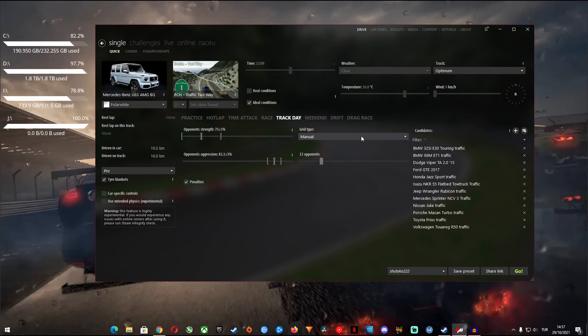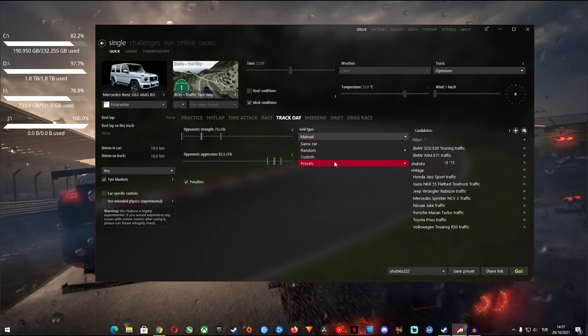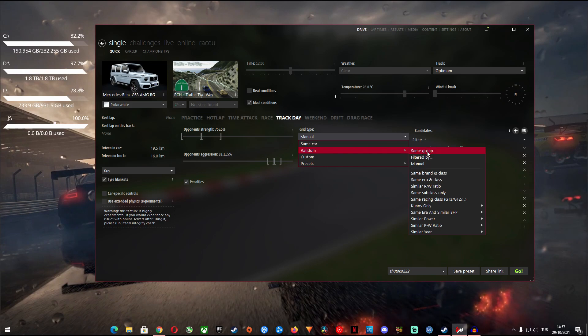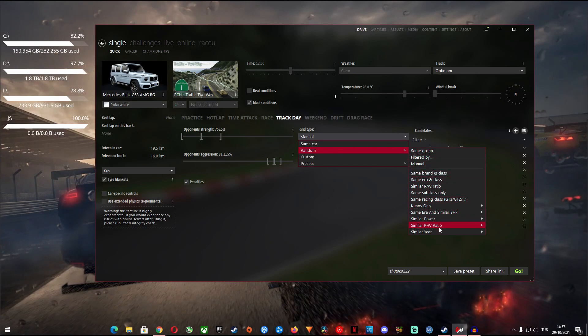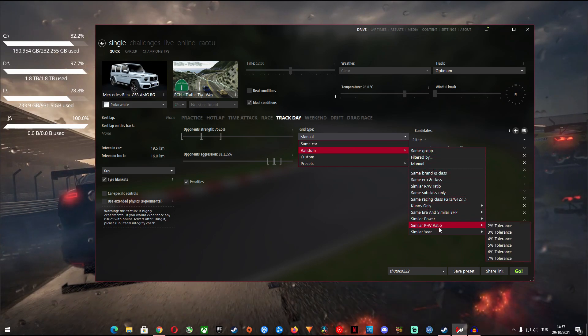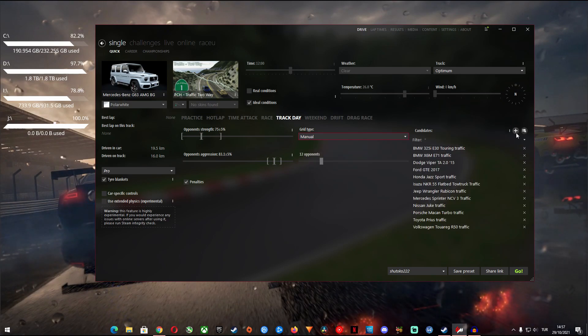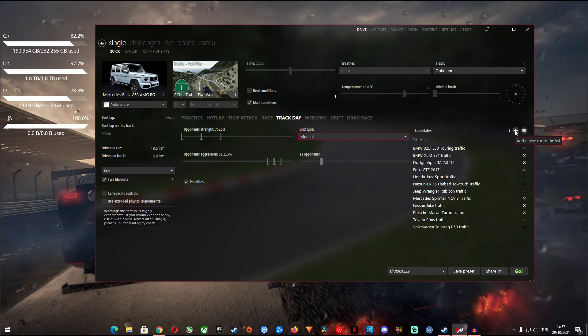Under grid type you can filter the AI cars you want to see on your track. Under filter you can pre-define the AI cars according to the predefined categories here. Or you can add the AI cars you want one by one with the plus button besides the candidates section.